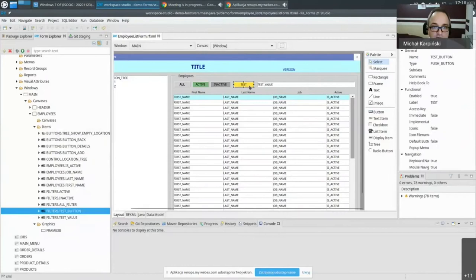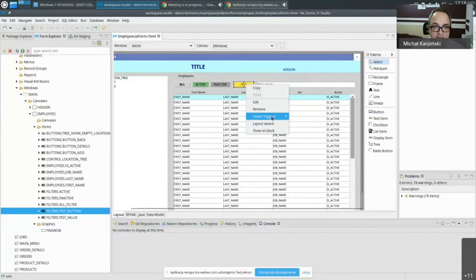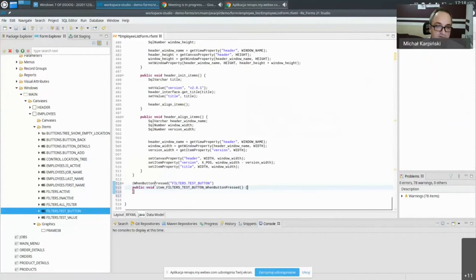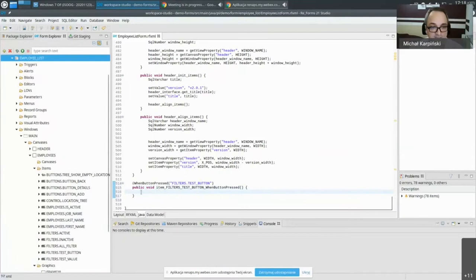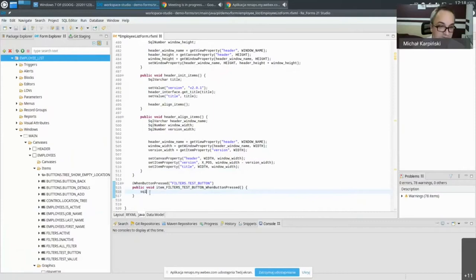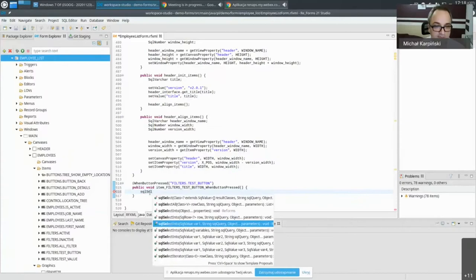To create a trigger — essentially a listener in Java — you go directly to it and it navigates to the Java code. Each trigger gets its own Java method in the class of the form. To access the database, we make use of a method called sqlSelectInto, which we can take out of the available code completions.